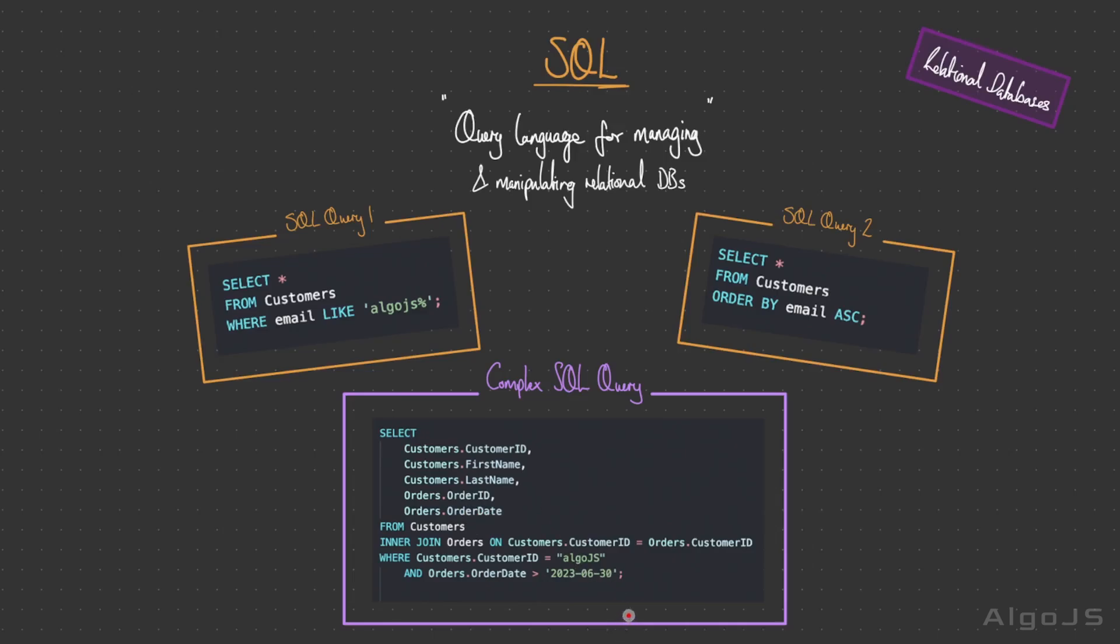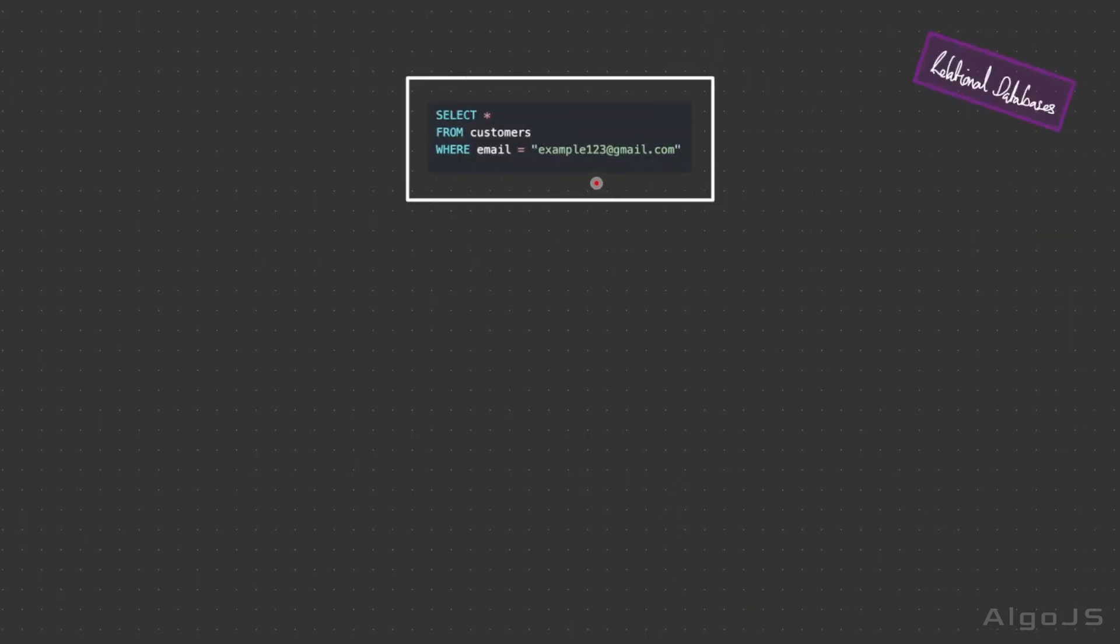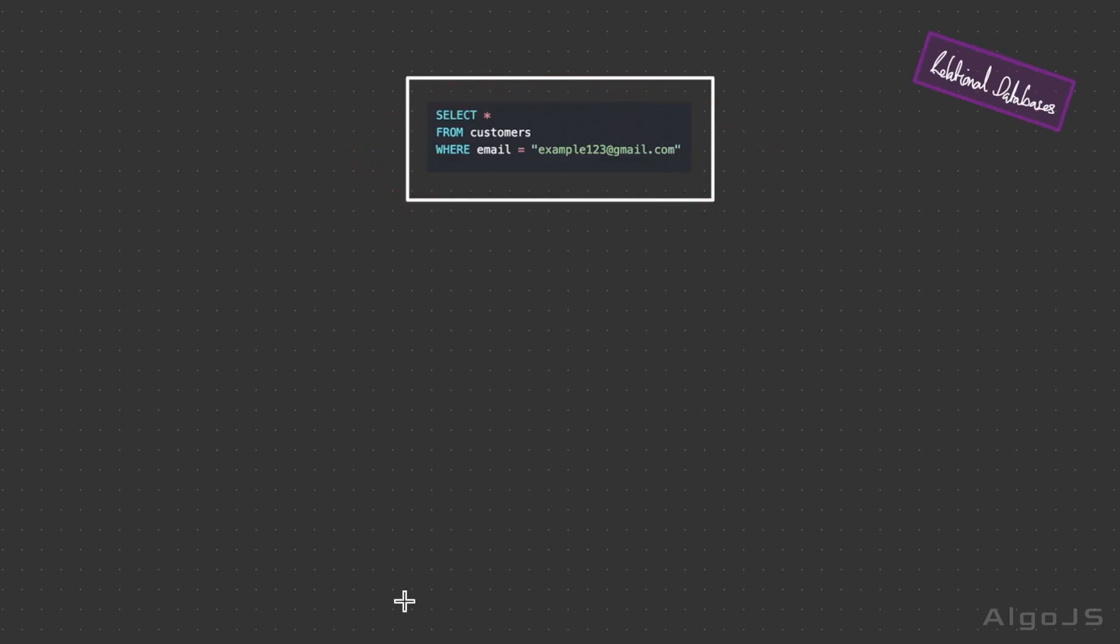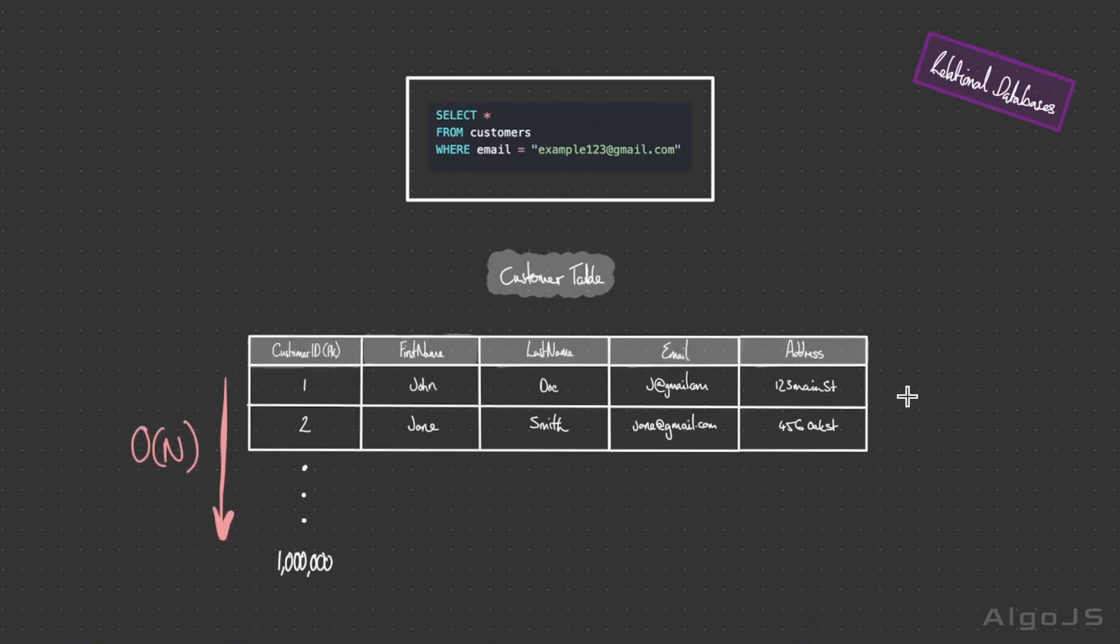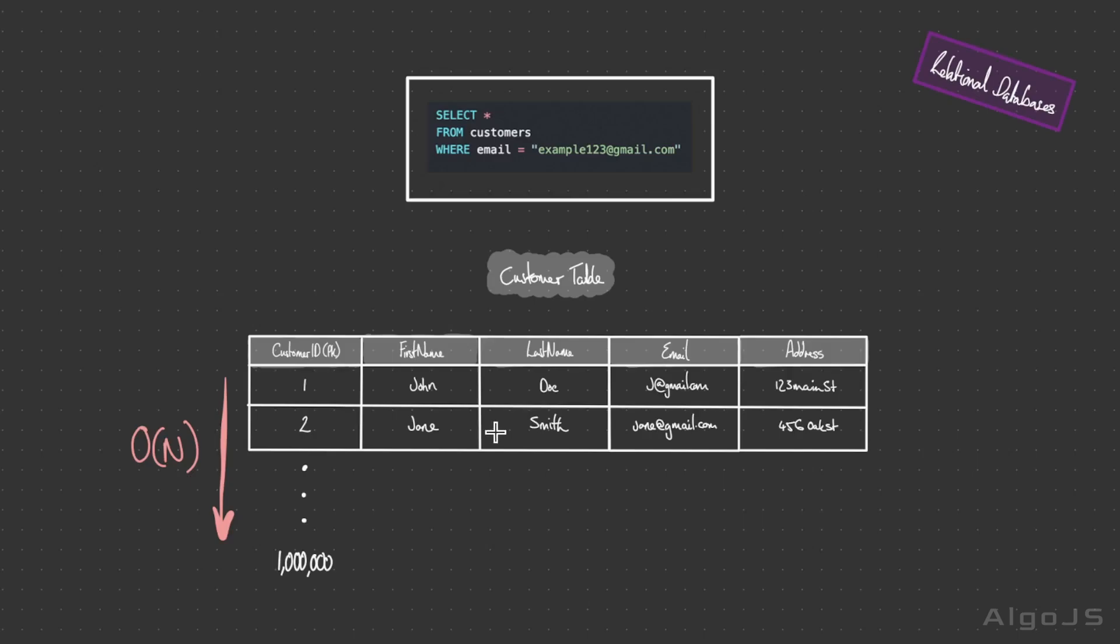Database queries are complex enough in themselves. Take for example this simple query. We're just selecting all from customers where email is equal to example123 at gmail.com. From the data structures and algorithms course, we know that doing a search for an entire array is going to produce a linear time complexity, O(n). With a SQL table, it's going to be the exact same. We're going to have to sequentially examine each row. If this table gets extremely large, greater than a million, this is especially common in distributed systems, this is going to become an inefficient process.